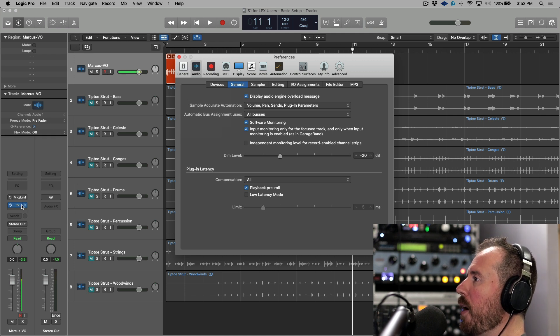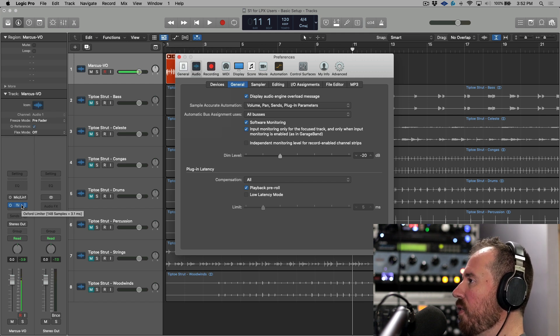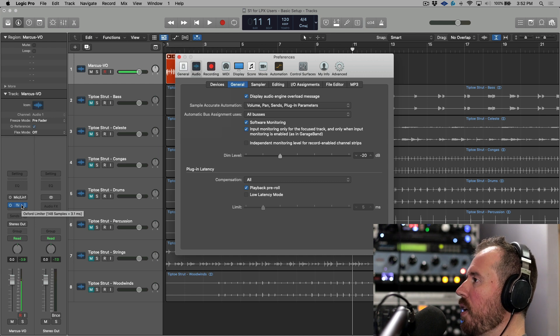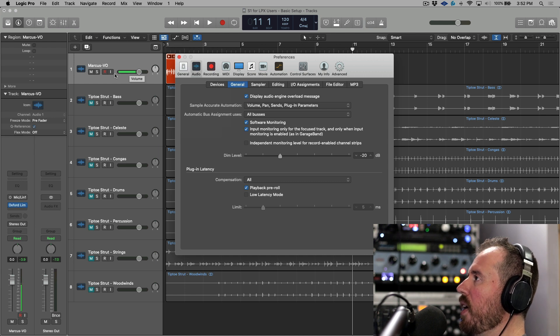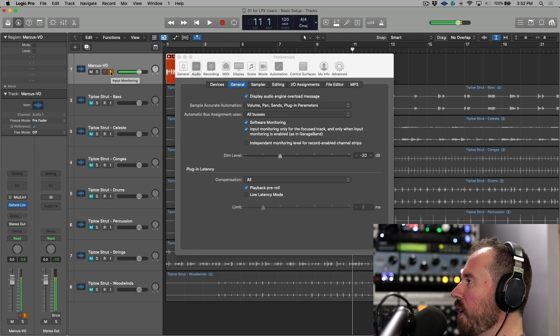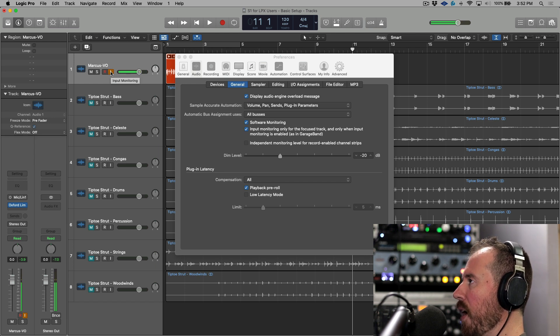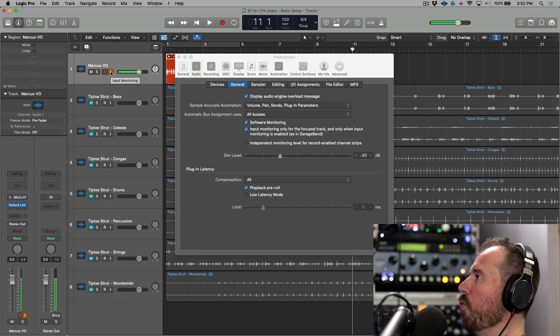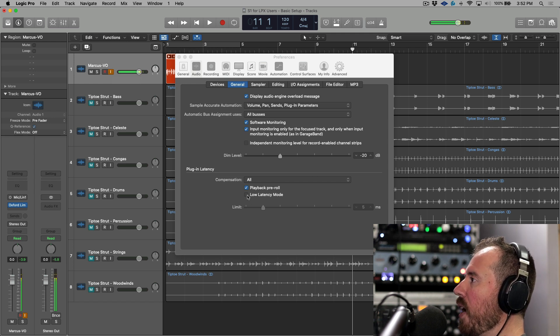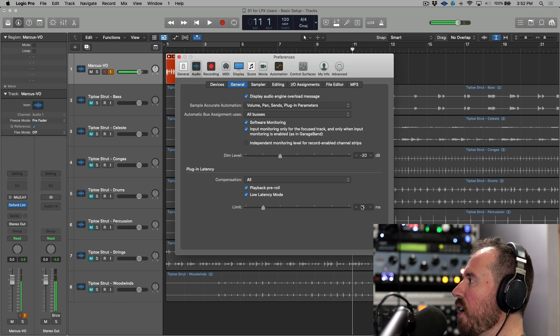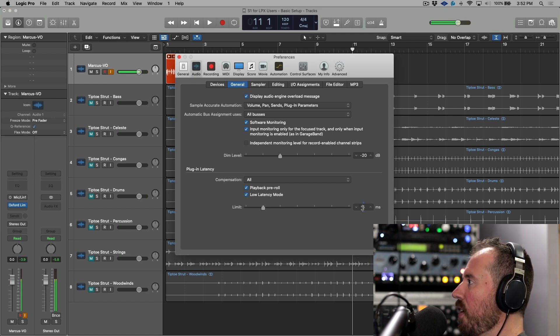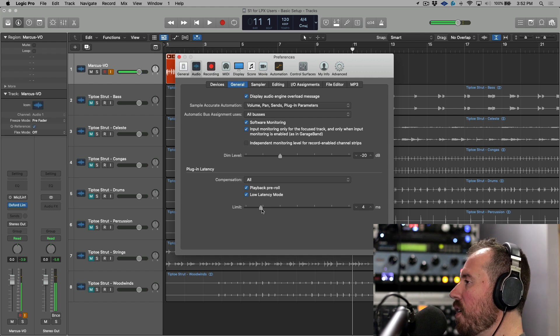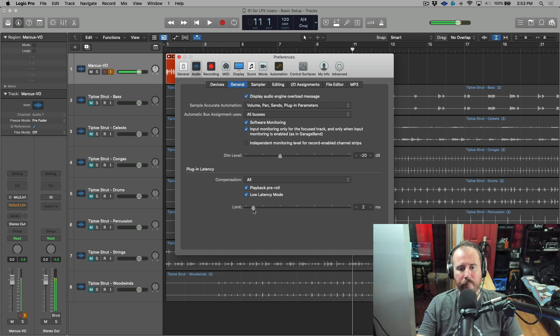So to see this in practice, if I hover my cursor over this plugin over here, notice we have 3.1 milliseconds of latency that's being introduced by the Oxford limiter. If I put this into record mode, we're going to hear a substantial delay that's happening between my direct mic and whatever I'm hearing through the software monitoring. Now watch what happens when I enable low latency monitoring over here. So to start off with, it's not doing anything because this is a default limit to five milliseconds, but as I start to drop this down, it is going to basically bypass this plugin from the monitoring path.